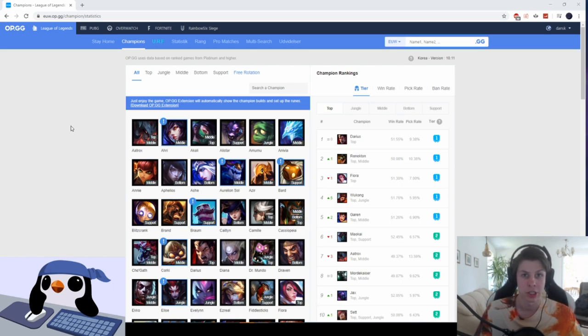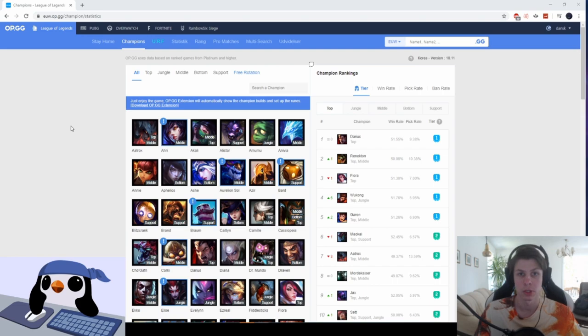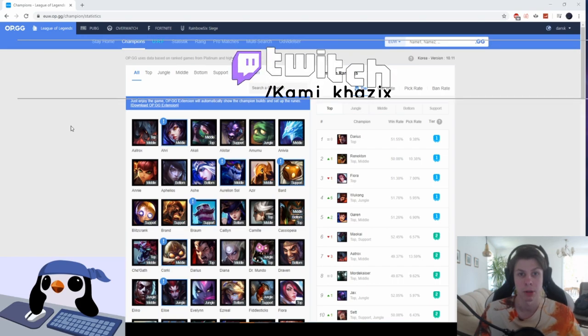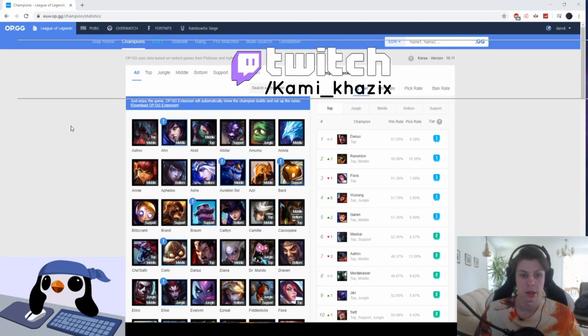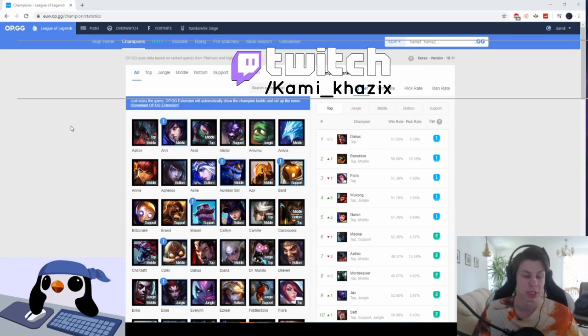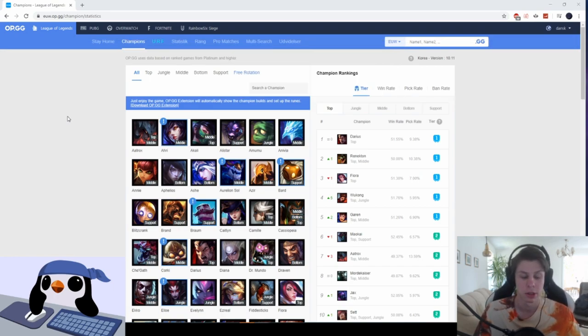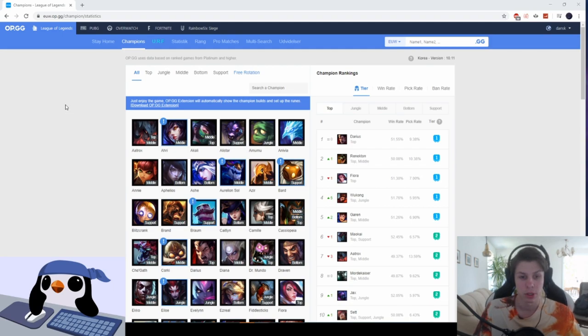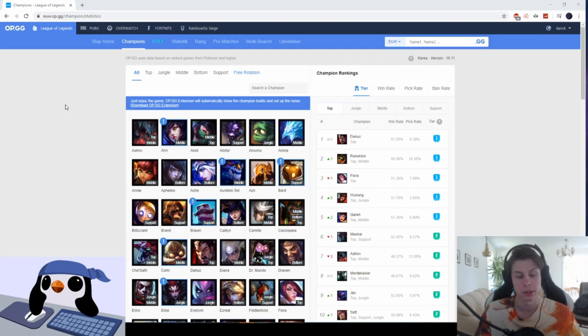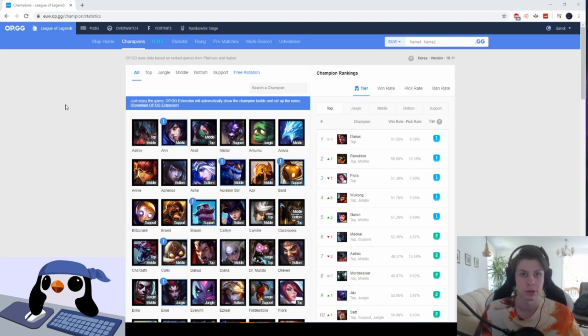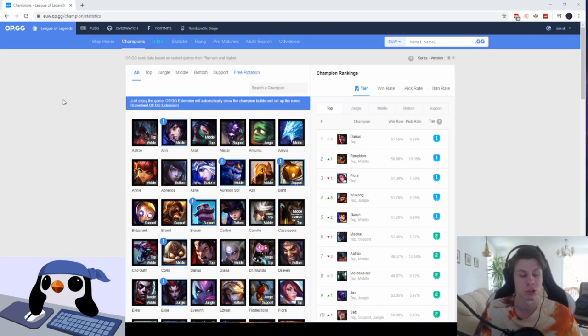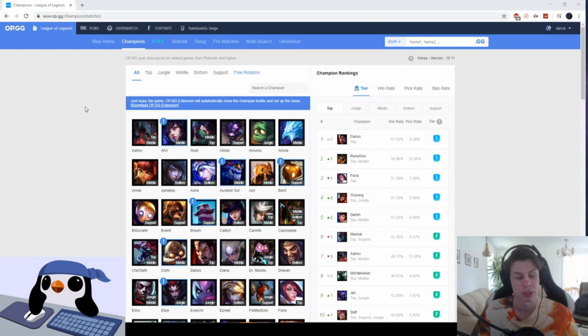Always check out my Twitch over at Twitch as Kami underscore Kha'Zix. I stream almost every single day. Right now I have some exams coming up but once those are done I'll be streaming a lot over there. So yeah, if you enjoyed the video leave a like, if you want more content subscribe, and I'll just see you guys in my next YouTube video or on my next live stream hopefully. So see you guys.